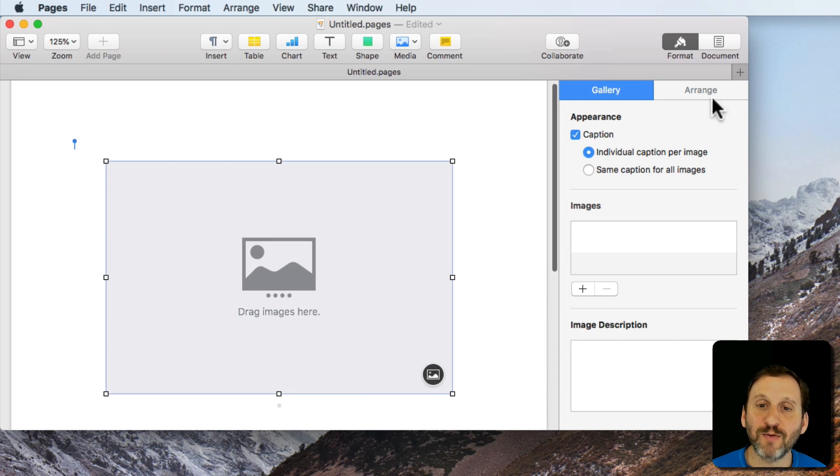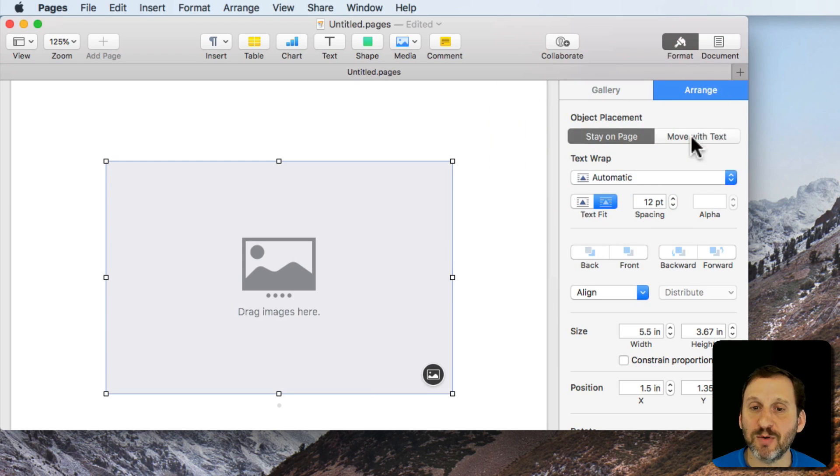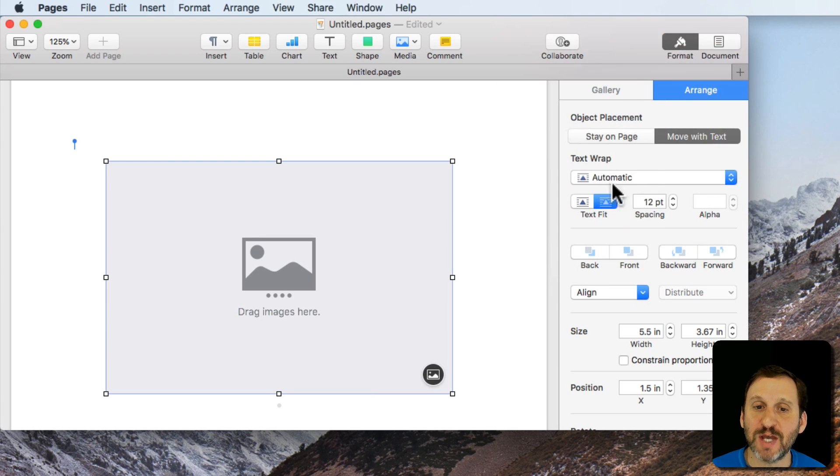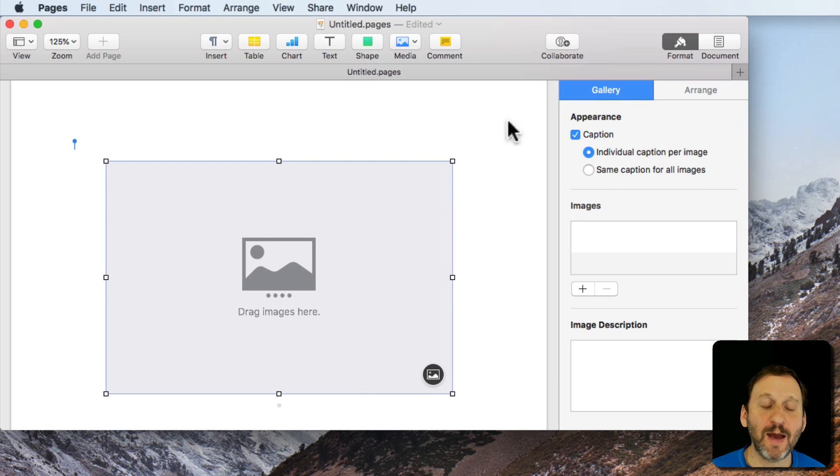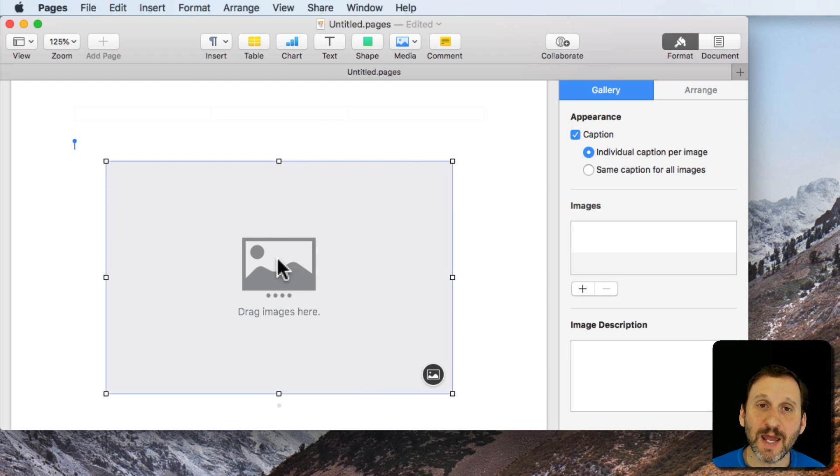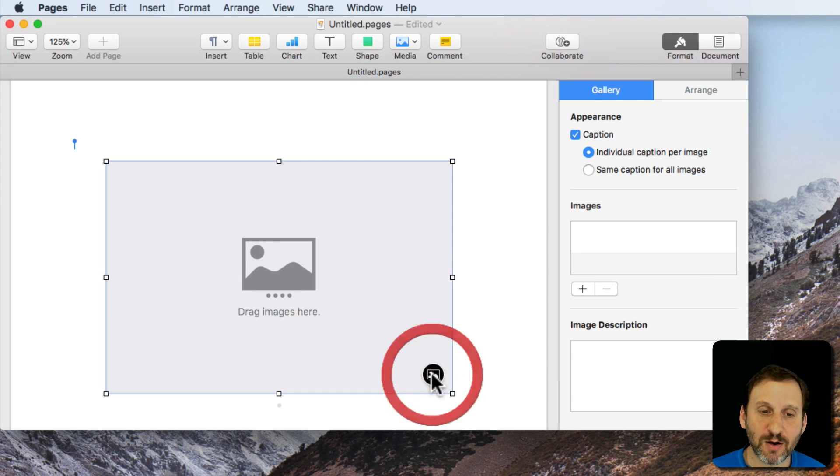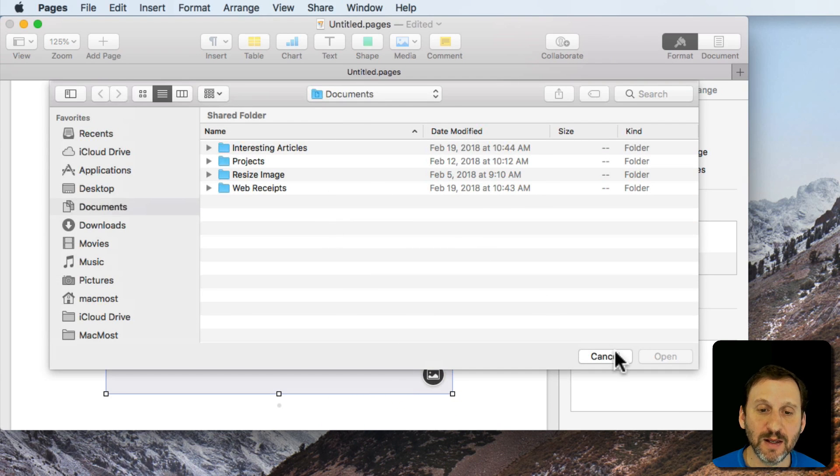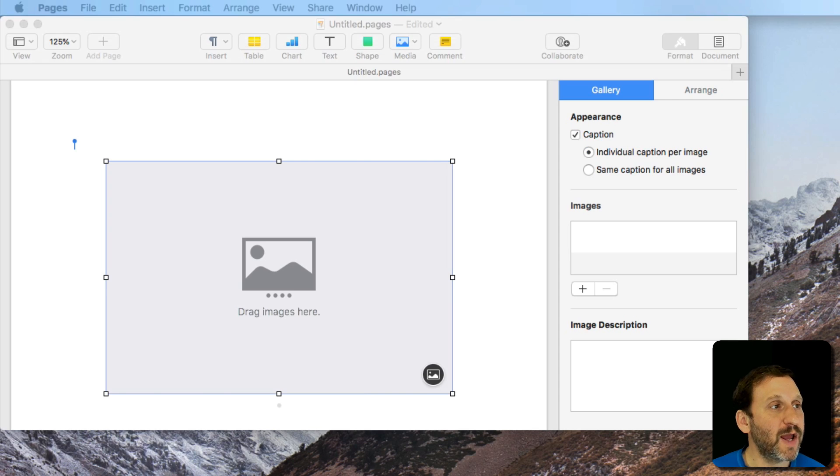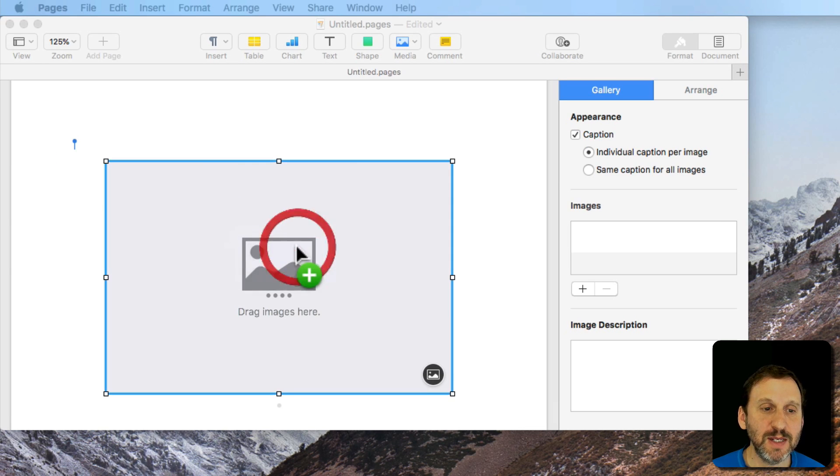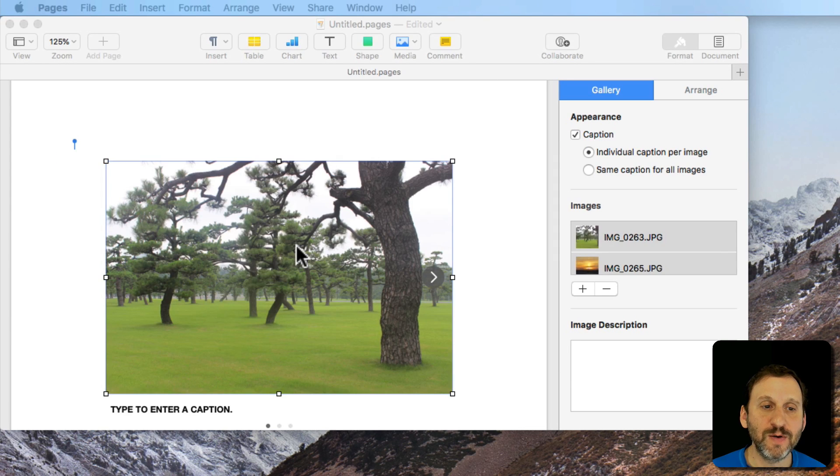You can arrange the element just like anything else. Stay with page, move with text, how the text wrap and all that happens. In order to get images in there either you can drag and drop files or you can click on this little button here and then select files. I'm going to drag and drop three images in here and it's going to add them.